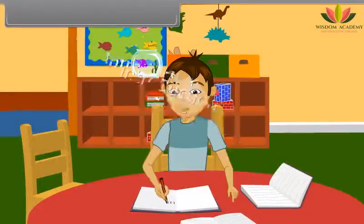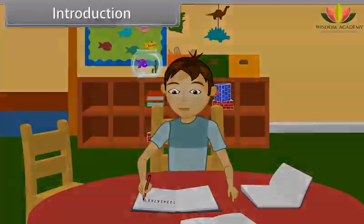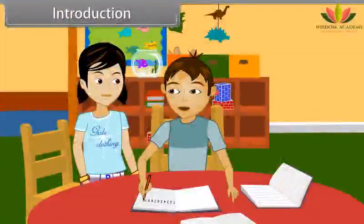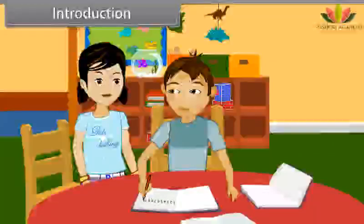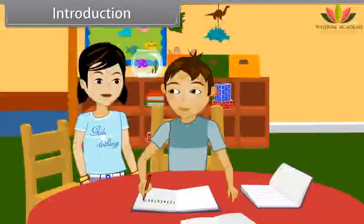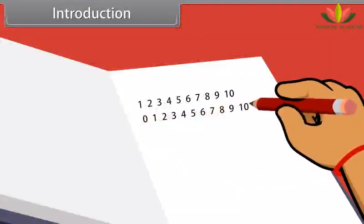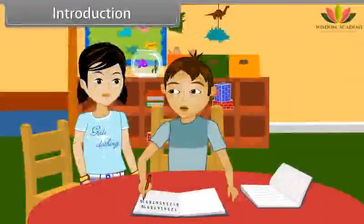What are you doing, Amit? I'm writing numbers. Oh, natural numbers. Do you know what we will call the numbers if I add zero with these? Yes, I know. These are whole numbers now.